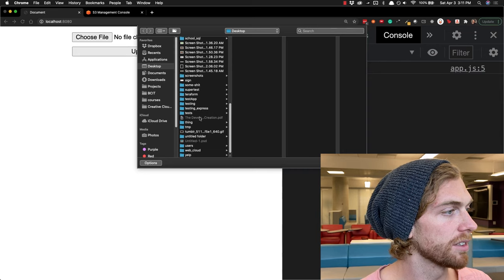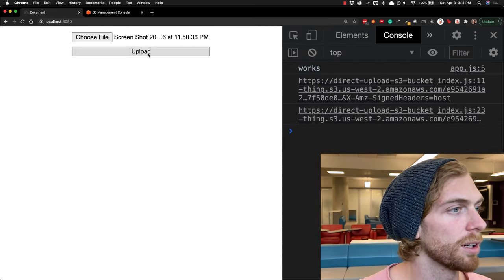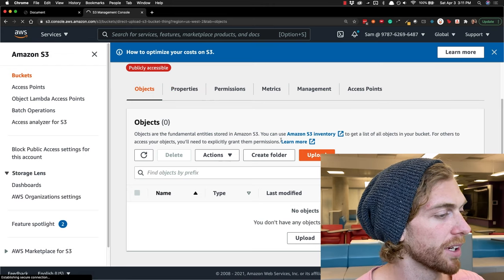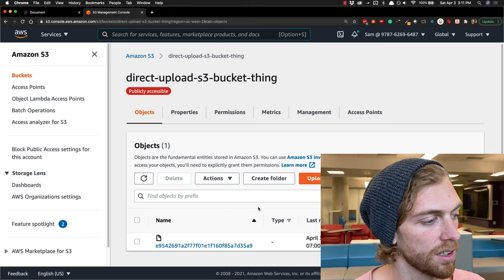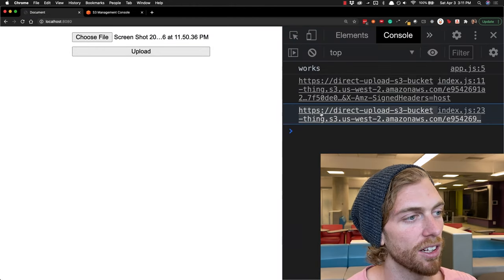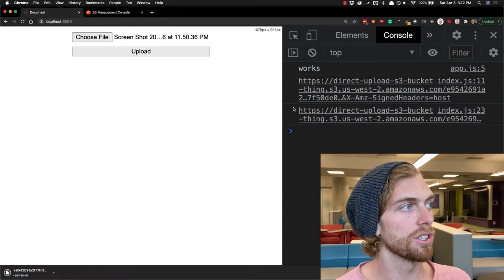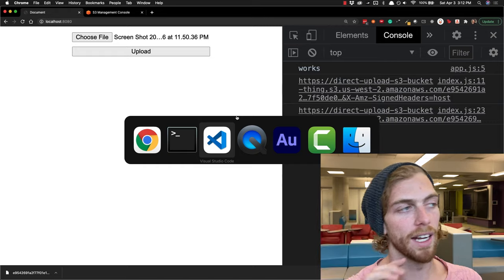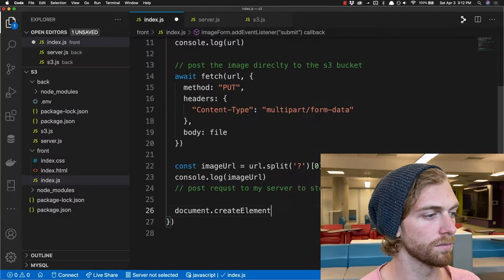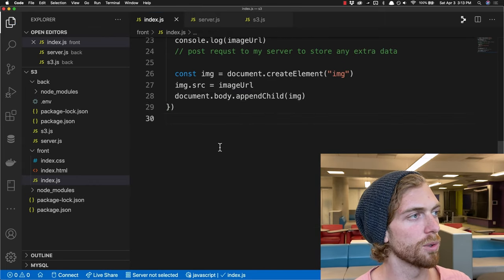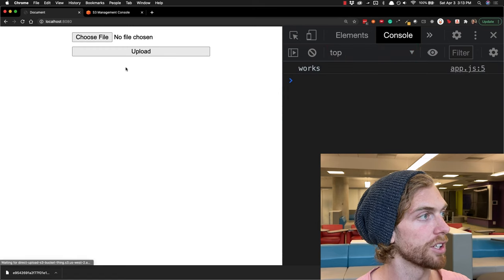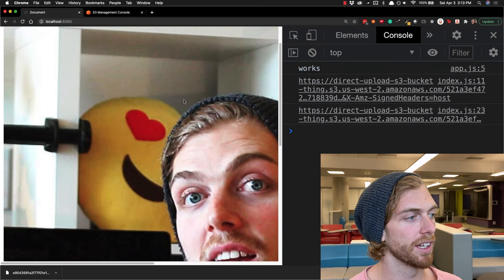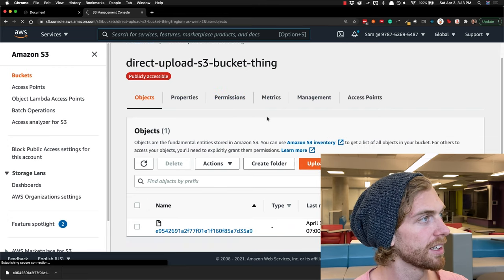Let's test this out. I choose a file, click upload, get the secure URL, it sends the image to S3, and this is now the link to the S3 bucket. Refreshing the S3 bucket I can see the image is in there with its unique name. I'll display uploaded images in an image tag to confirm it's working — choosing another image, clicking upload, it makes it to the S3 bucket and appears on my web page. Checking the S3 bucket again there are now two images.